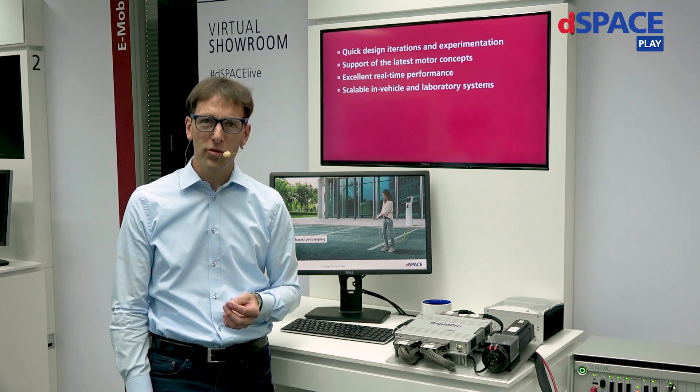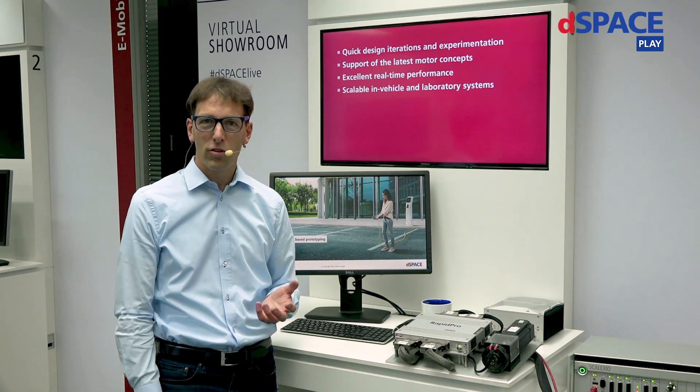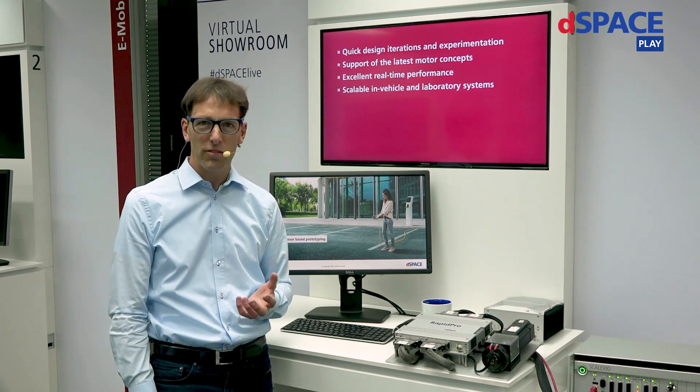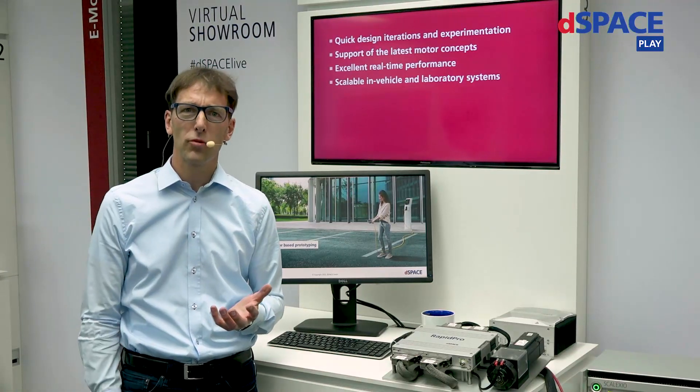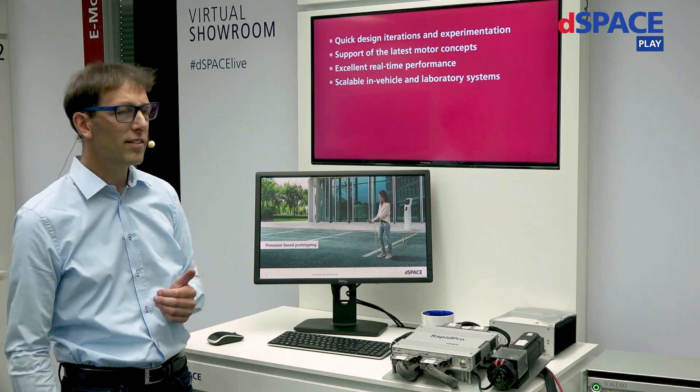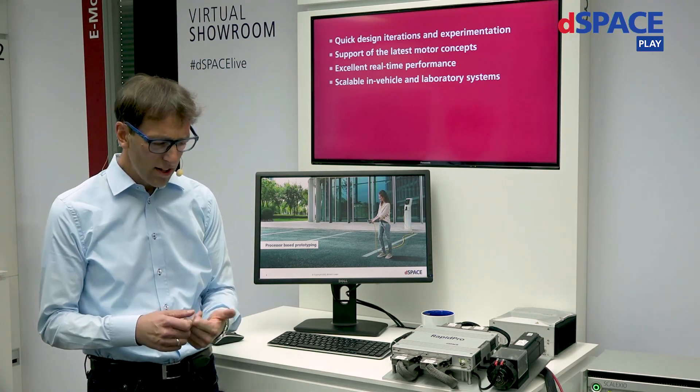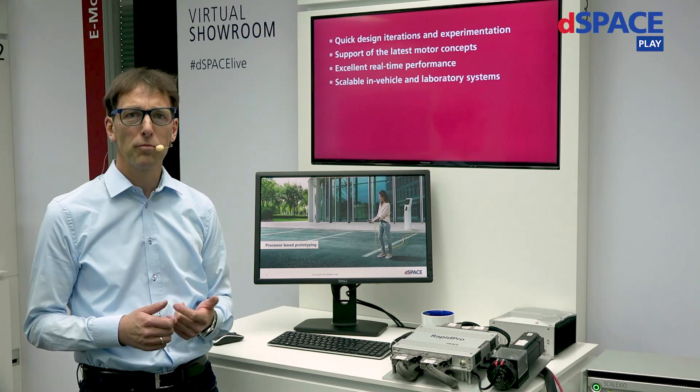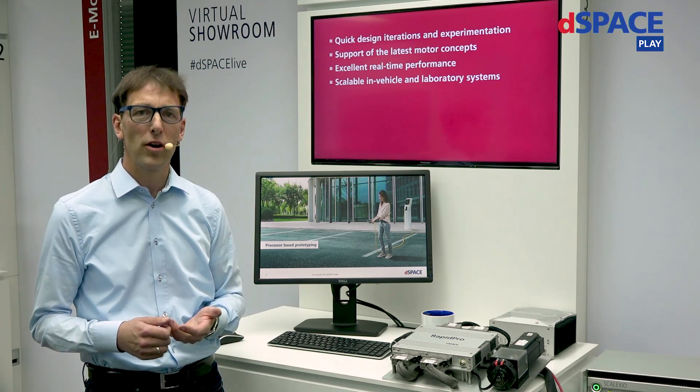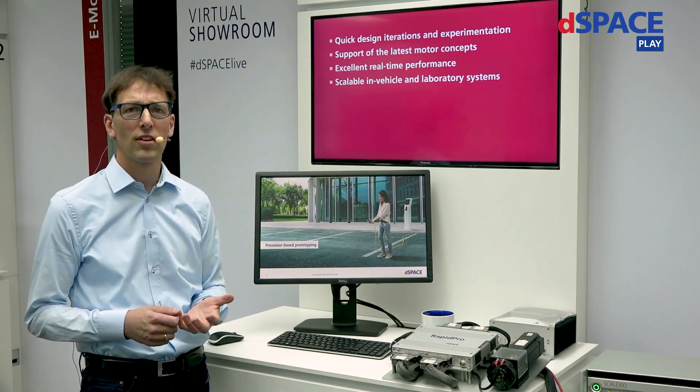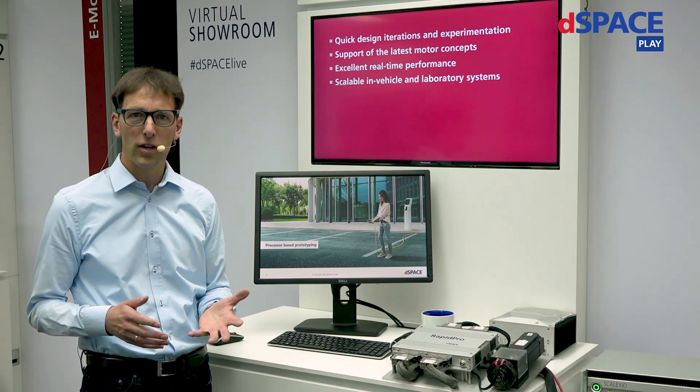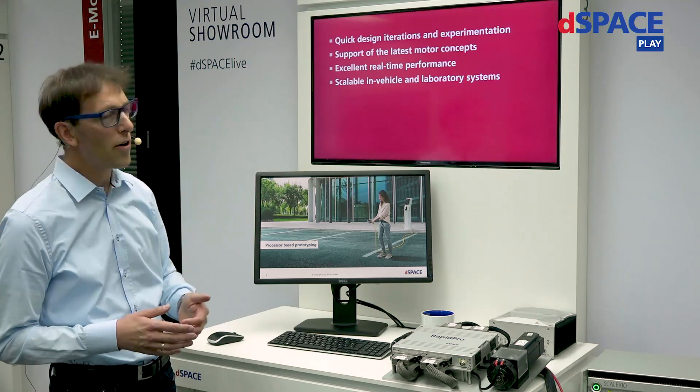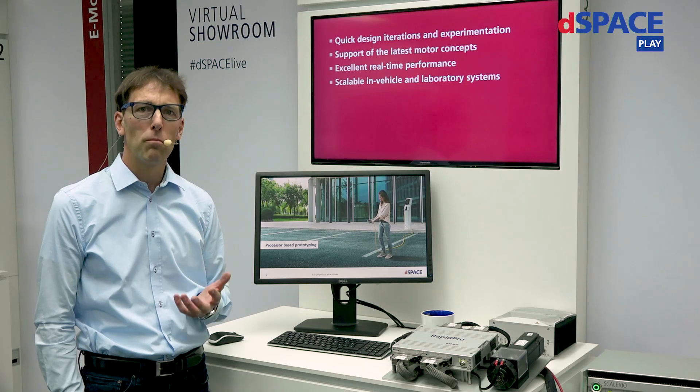Today I would like to briefly introduce you to our solutions for control development for electric drives. What does control development of electric drives mean? There are some points that should be considered. You need convenient access, a quick iteration process, and of course access to all the parameters you need. Support of the latest motor concepts, for example by providing the right IO software environment.